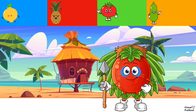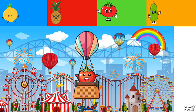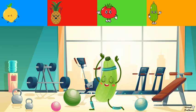Here we have a beach resort tomato. How do we say tomato in Hindi? Here we have a hot air balloon tomato — we just did tomato, what was it again? And here there's an exercise zucchini. How do we say zucchini in Hindi? Turi. Turi.